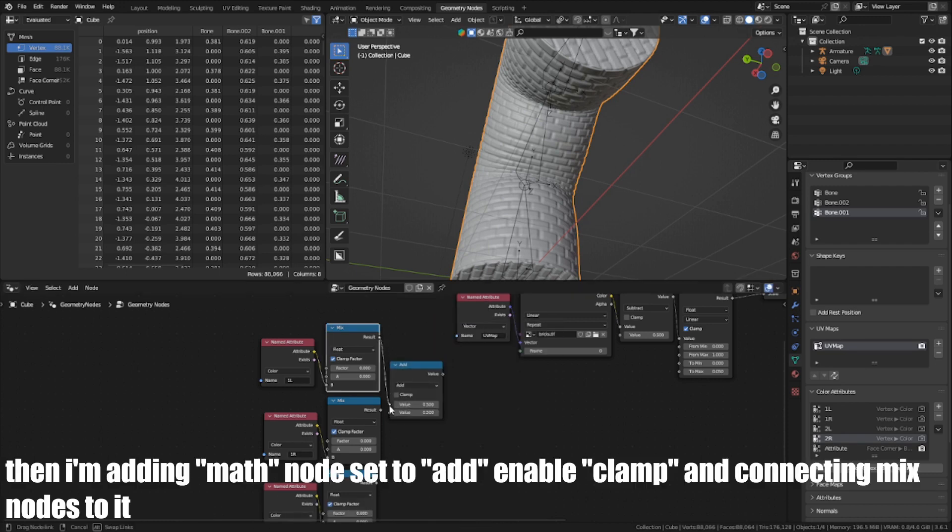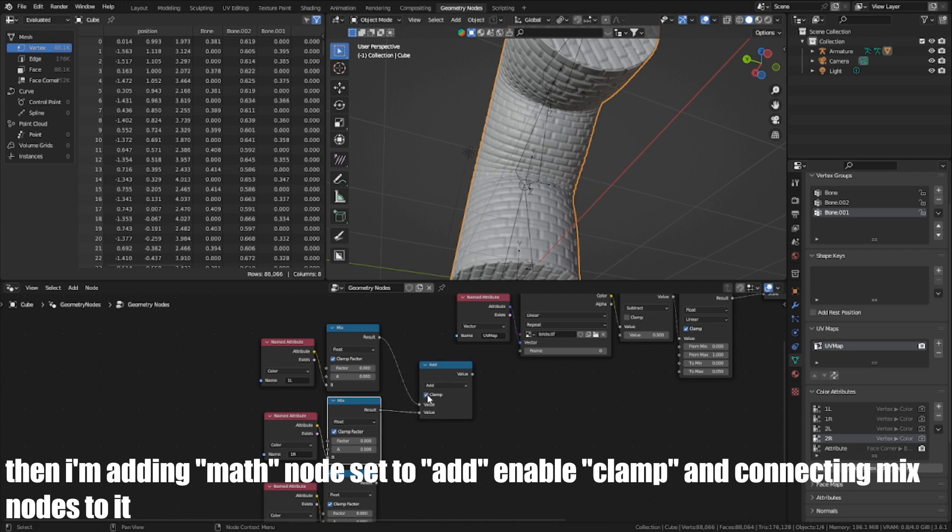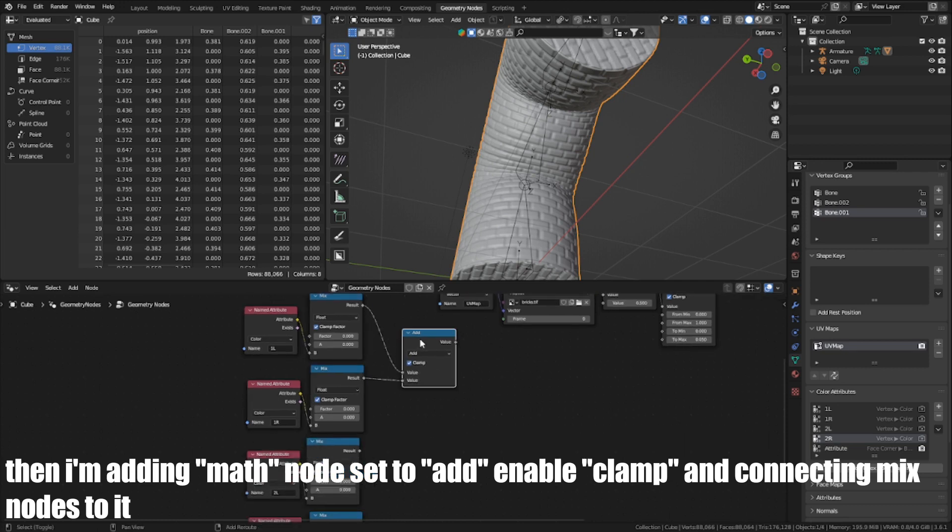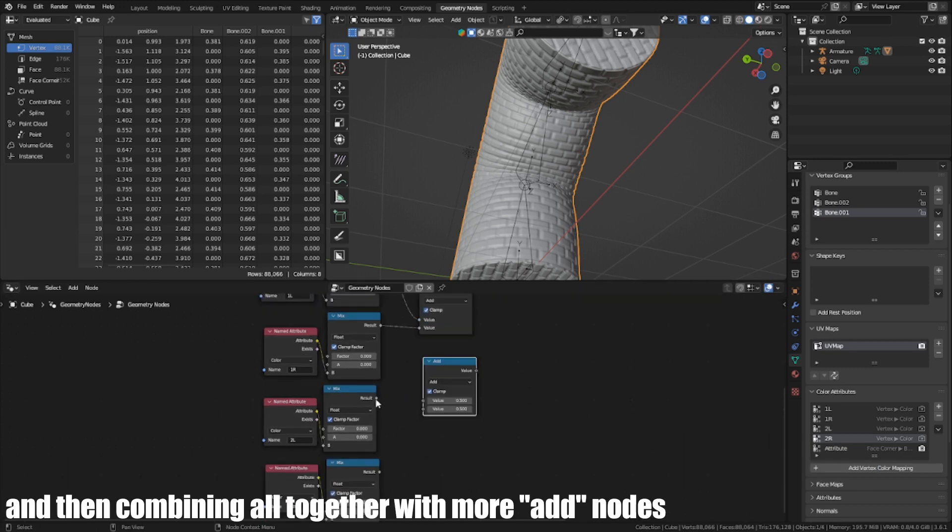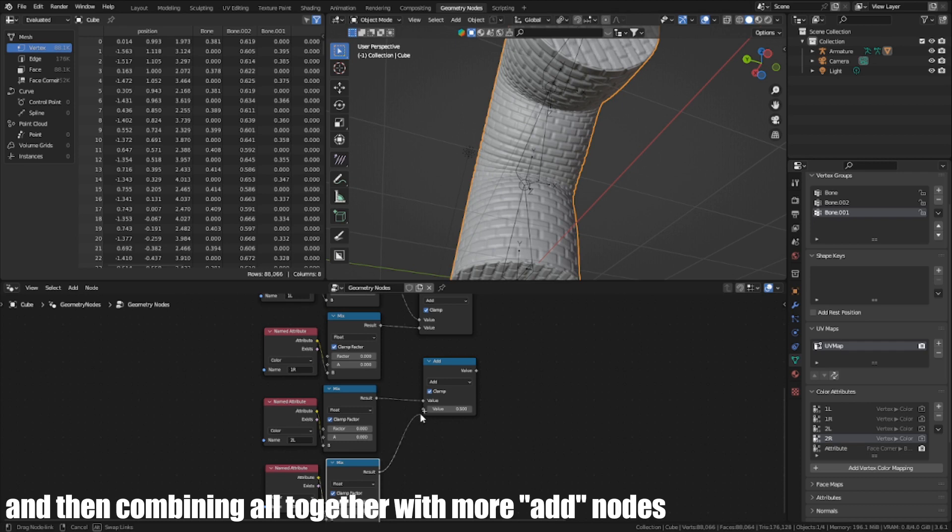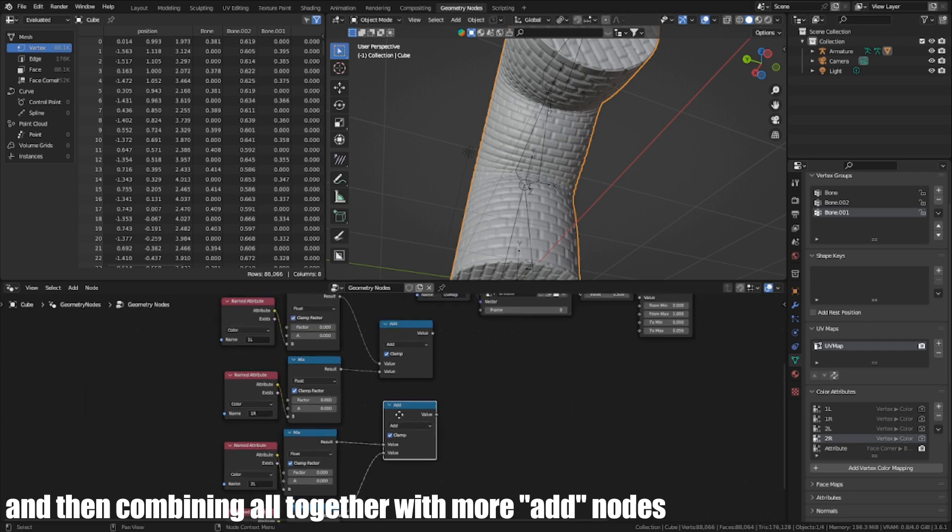I add enable clamp and connect the Mix node to it, and then combine all together with more Add nodes.